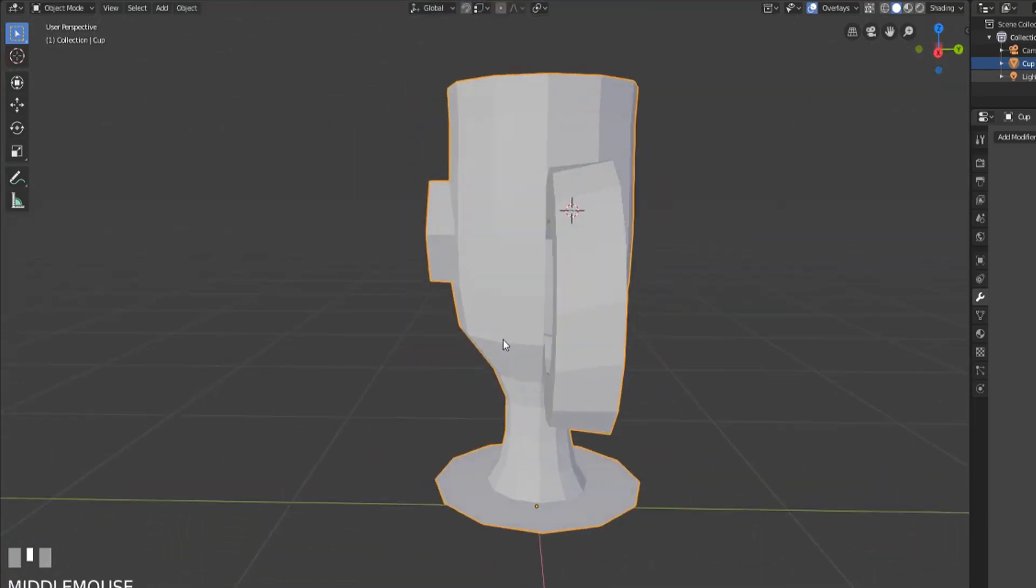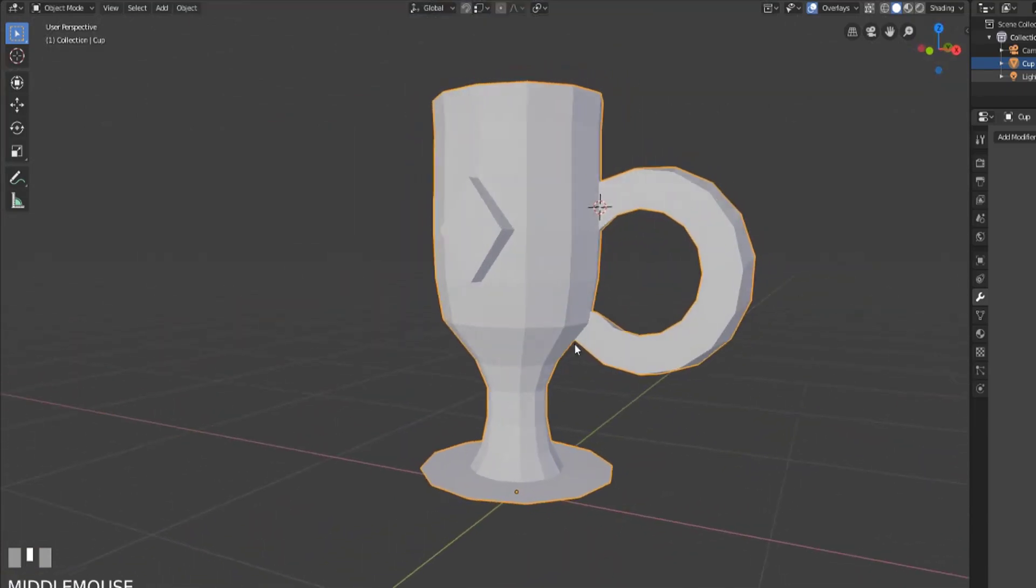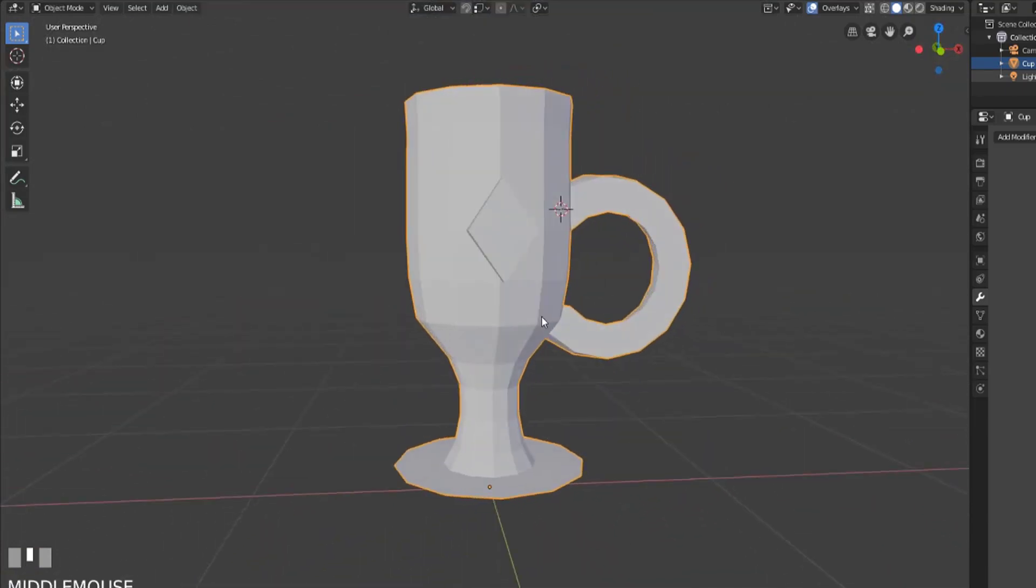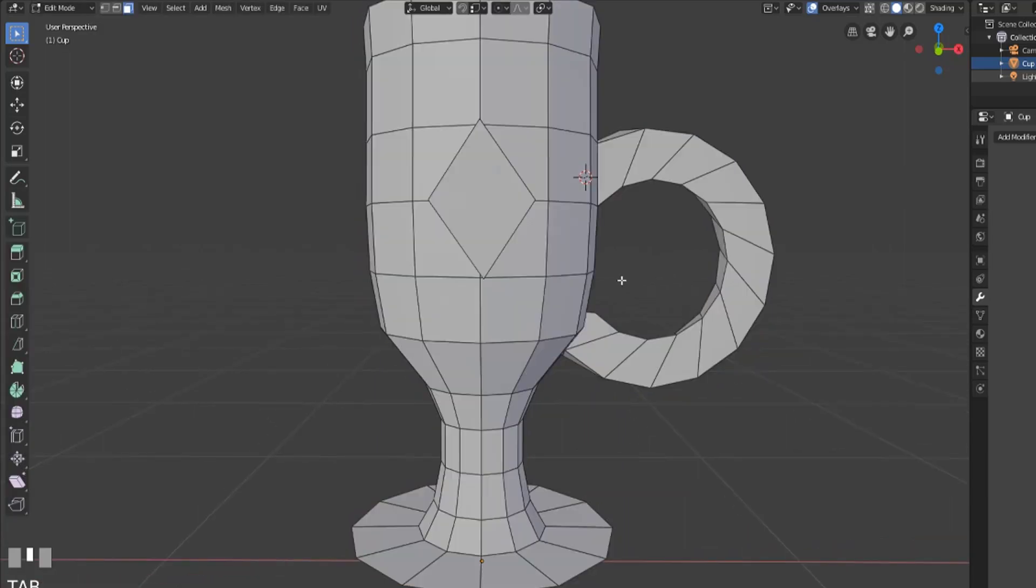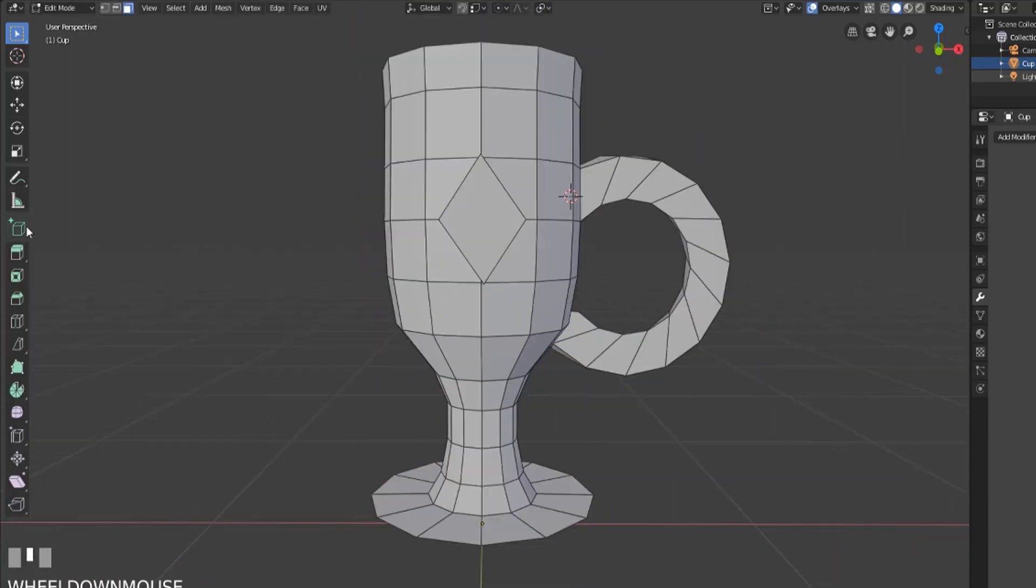So now we've got our cup from our previous video and we now have added a jewel onto that using the add cube option.